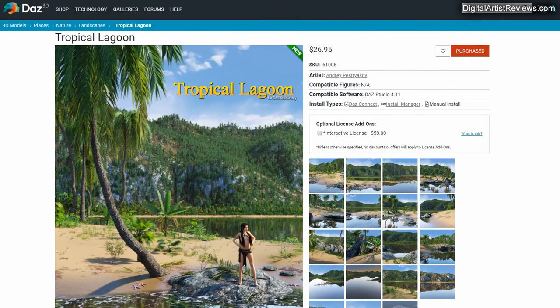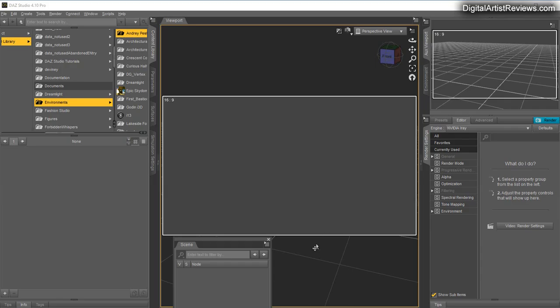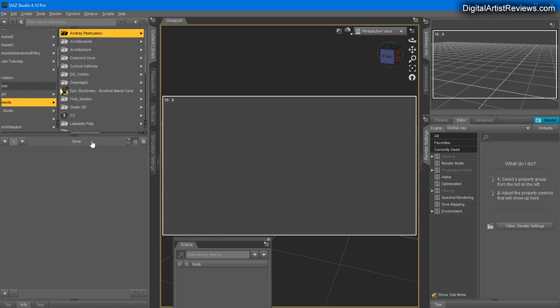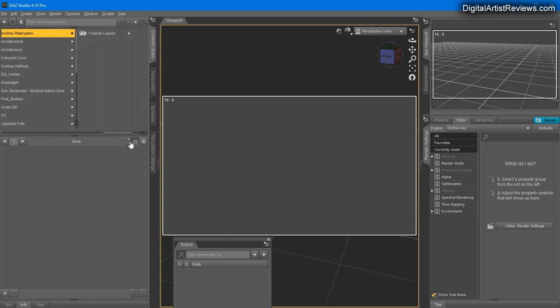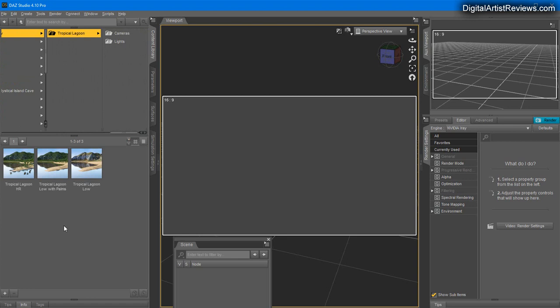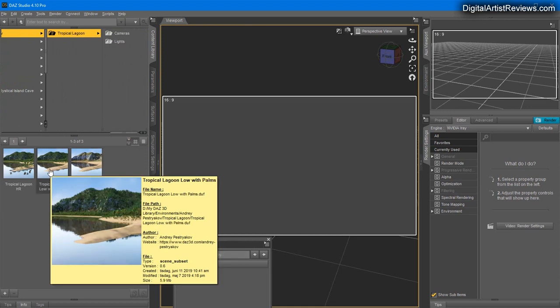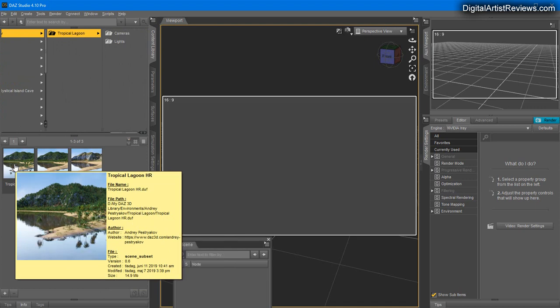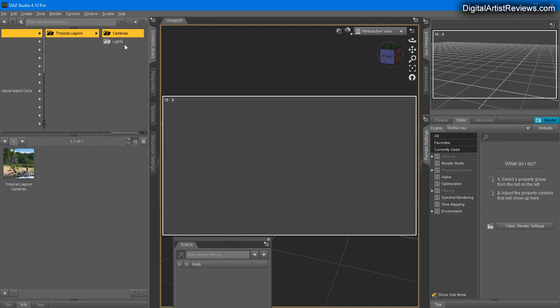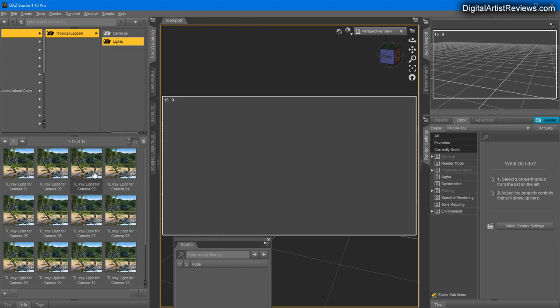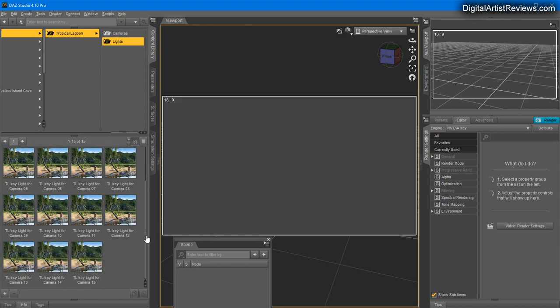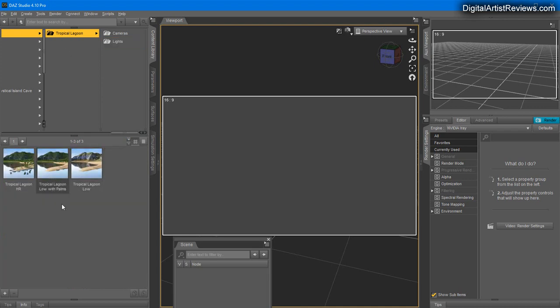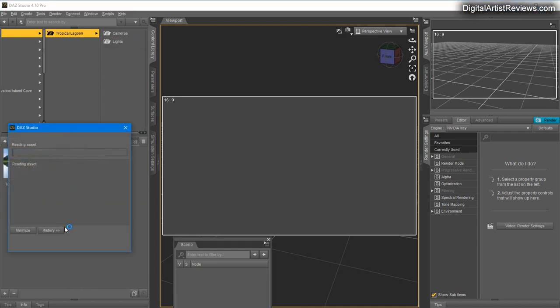Let's fire it up. Inside Daz Studio you can locate it in Formats, My Daz 3D Library, Environments, Andrey Pastryakov, and Tropical Lagoon. It comes with a few options here. There is a low resolution version, a low resolution version with palm trees, and a high resolution version. Then we have camera presets and we've got lights. This is kind of handy, there's different light presets for different cameras. Love that. Back to the main folder, I'm going to load the low resolution first. Let's take a look at that.